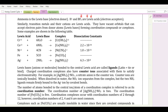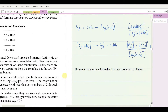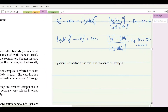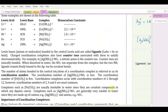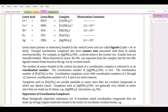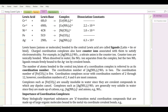Now for nomenclature. Lewis bases — anions or molecules — bonded to the central Lewis atom are called ligands. The word ligand in Latin means to tie or bind, related to the English word ligament, which is connective tissue joining bones or cartilage together. Hence, a ligand is an electron donor that forms the bond tying the coordination complex together.